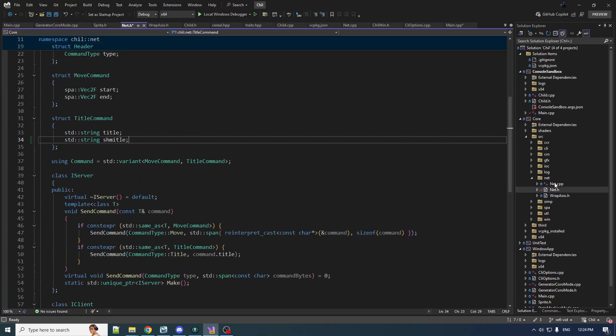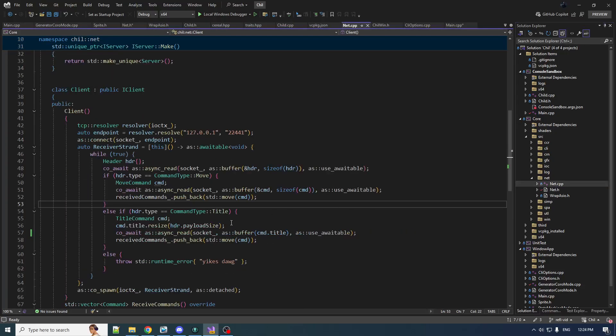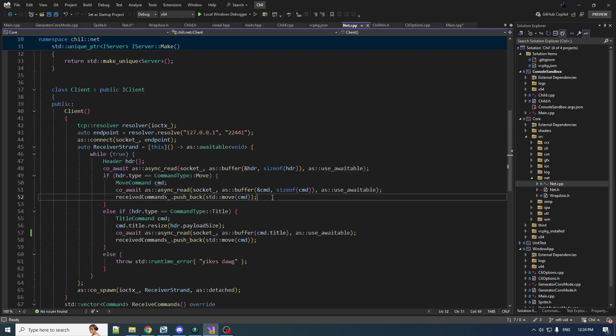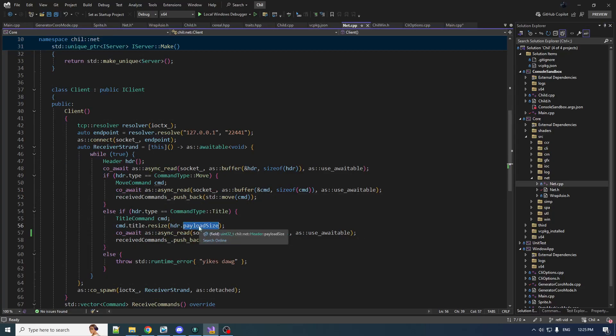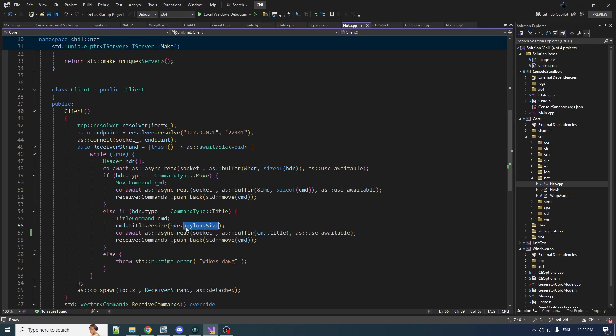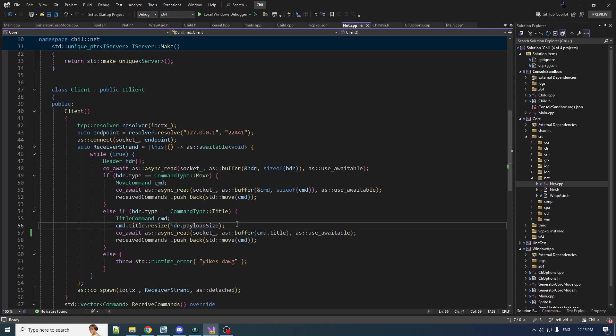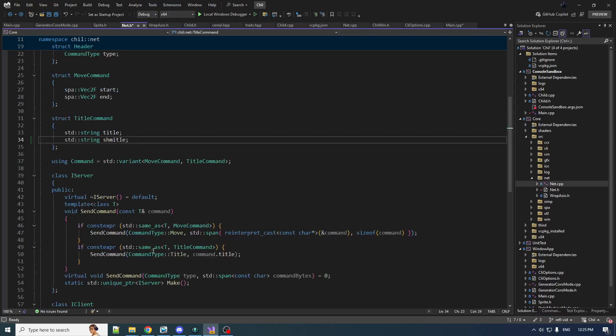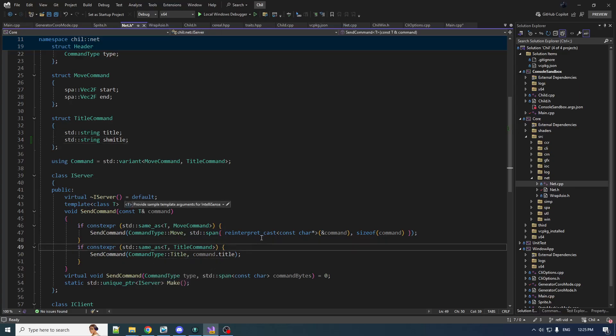When we deserialize, it was easy because we could just inspect the payload size and read that many bytes for the title string. Now the payload size has the size of both title and Schmeitel—it's ambiguous how big each is. We only know the sum, so we have to include extra metadata. We could use a null terminator or put sizes directly in the payload. I'm going to do the size approach.